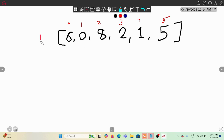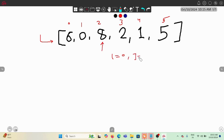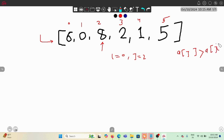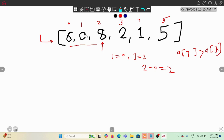Let's look at an example array with values and indexes. If we take index i equal to 0 and j equal to 2, we can see that nums[j] is greater than or equal to nums[i], so the condition is fulfilled. The width here is j minus i which is 2 minus 0, giving us a value of 2.